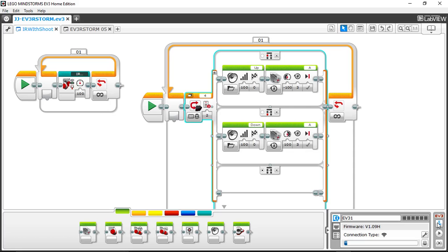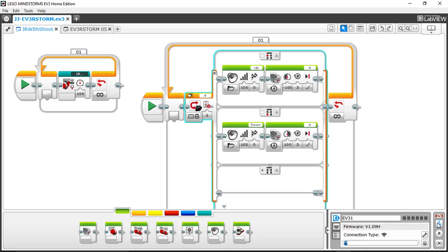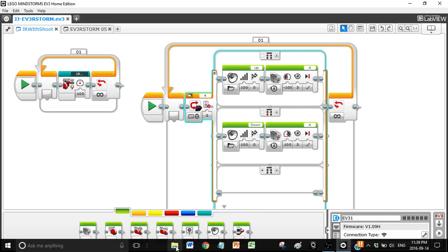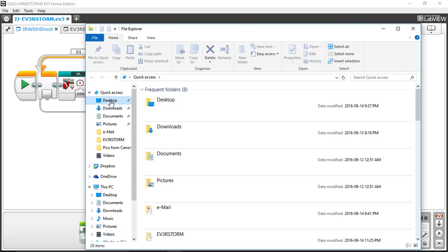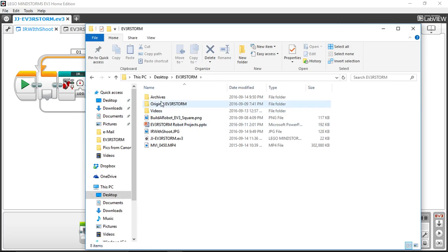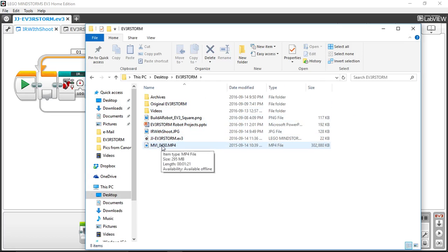I'm going to execute it just to make sure it works before showing the demo. Running IR With Shoot — putting the robot down, trying the beacon: goes back, goes forward. Switch down to channel 2, push up — he says 'up.' The program works. Now I'll switch to a video to give you a full demo of how this works.